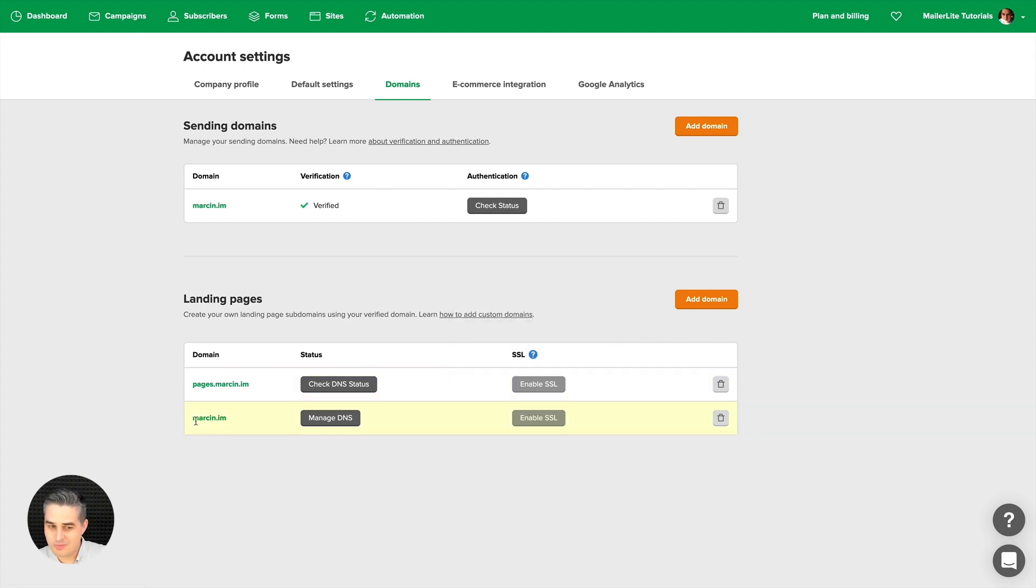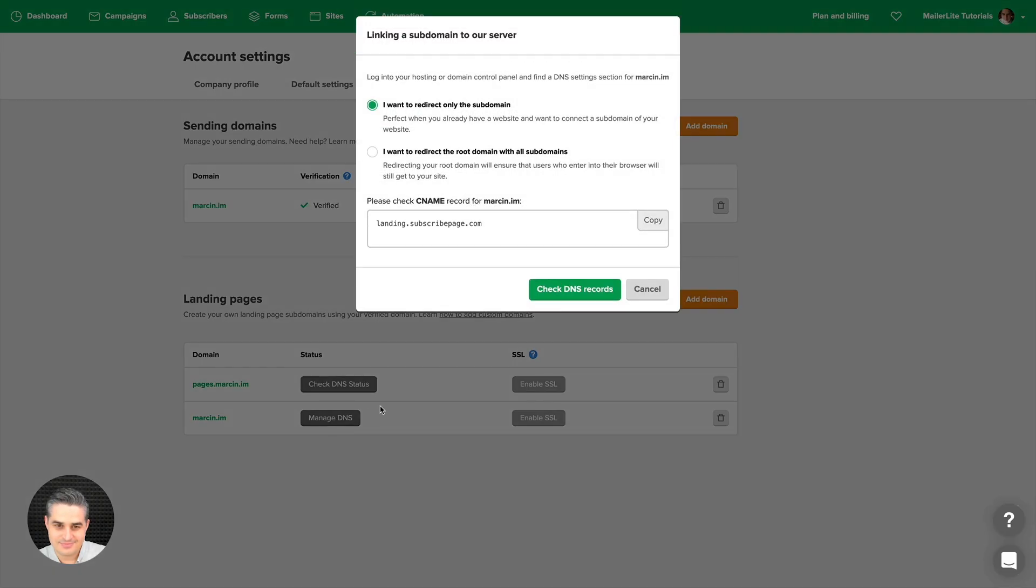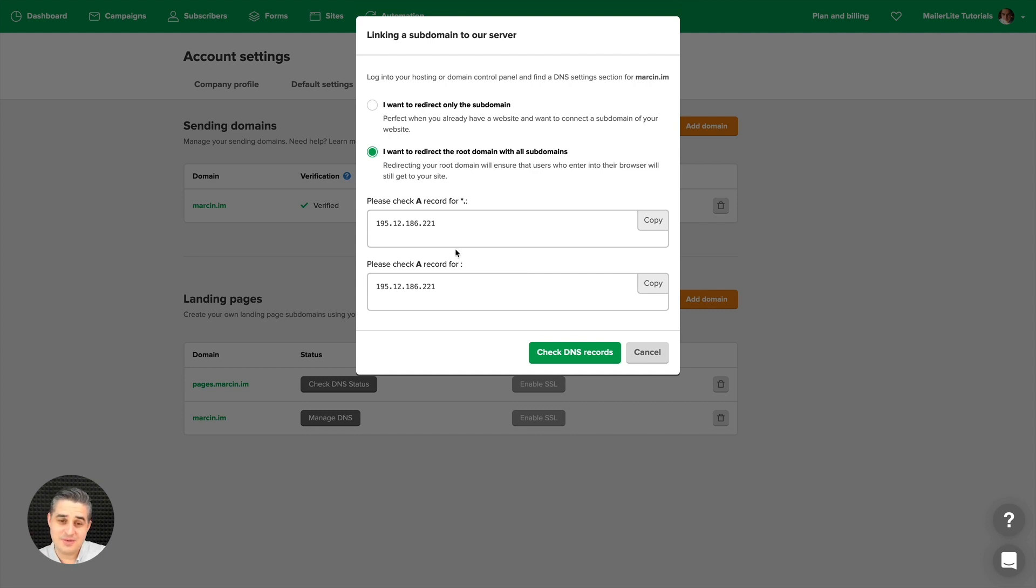What if I want to just use my naked domain? You go Manage DNS and I click I want to redirect the root domain with the subdomains. This is a little bit more tricky. You need to add record A and record A for the domain itself. This might look like it's the same thing, but it's not. This has a little star before it.